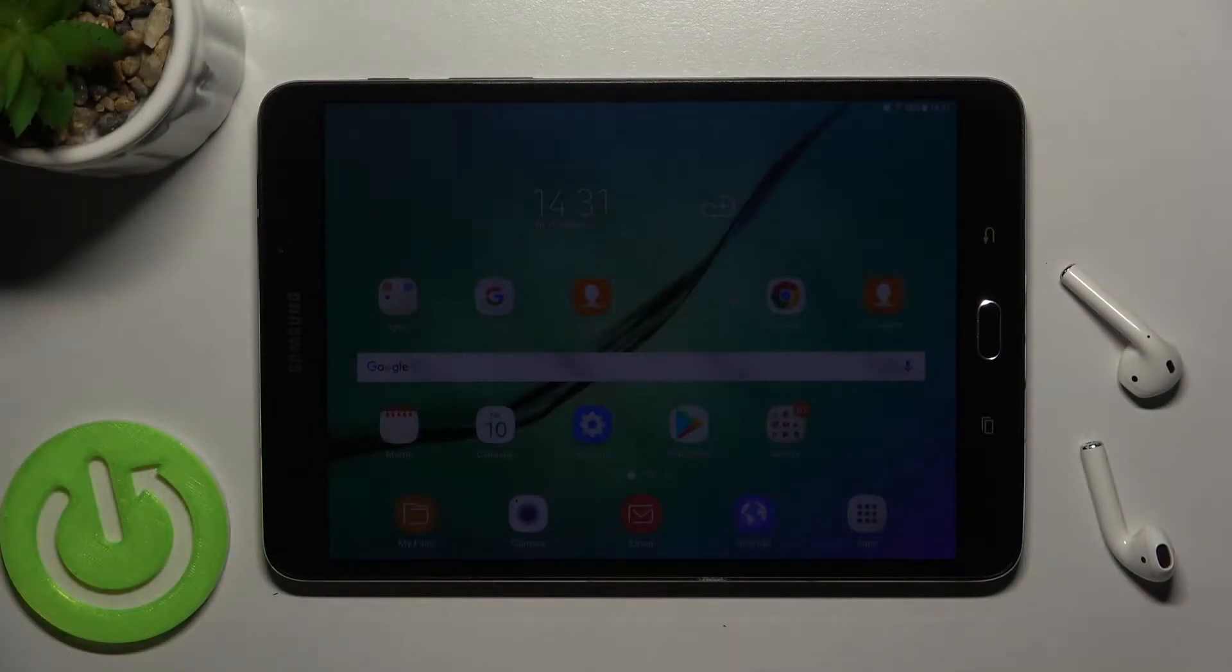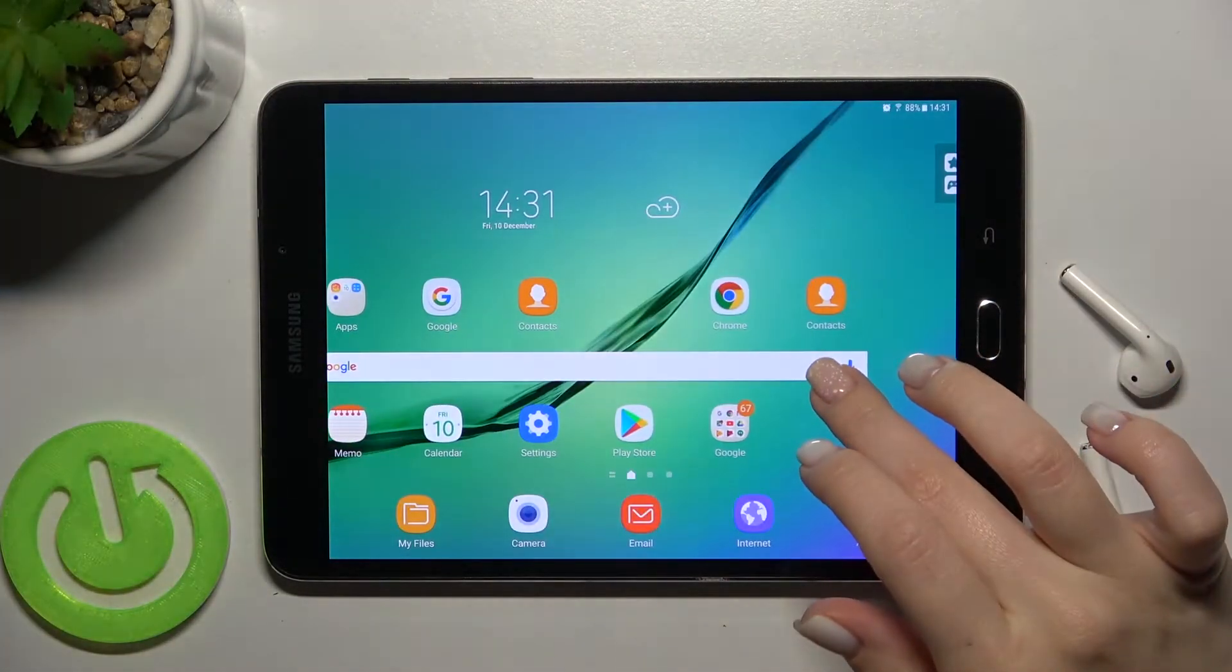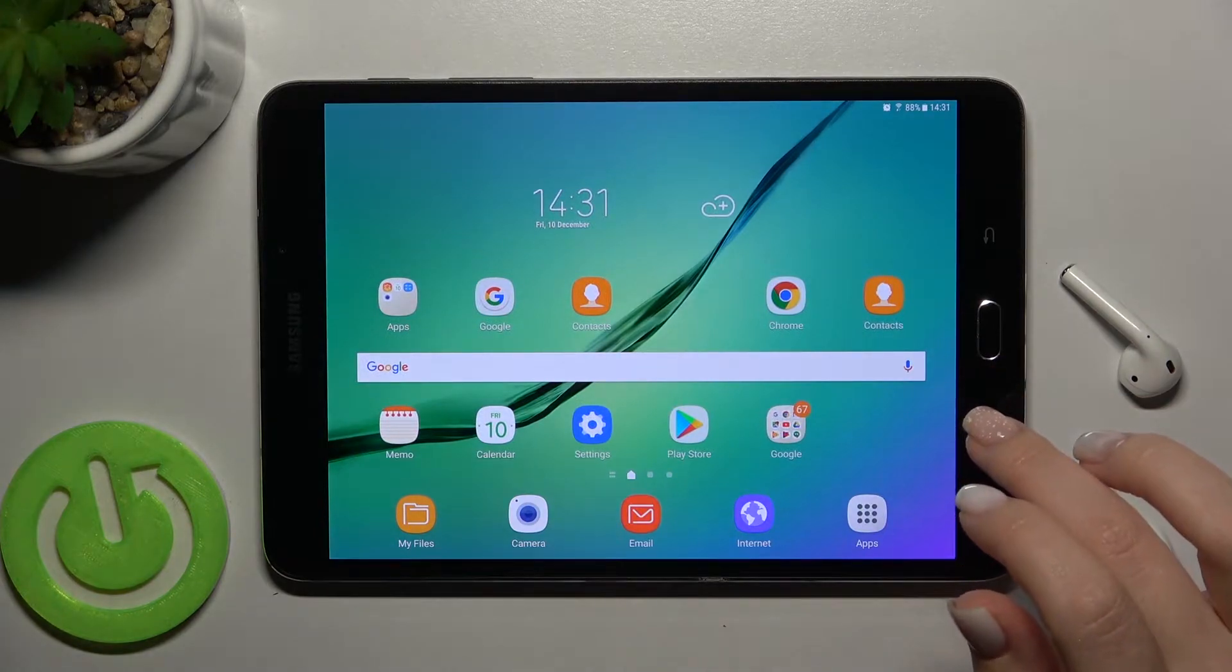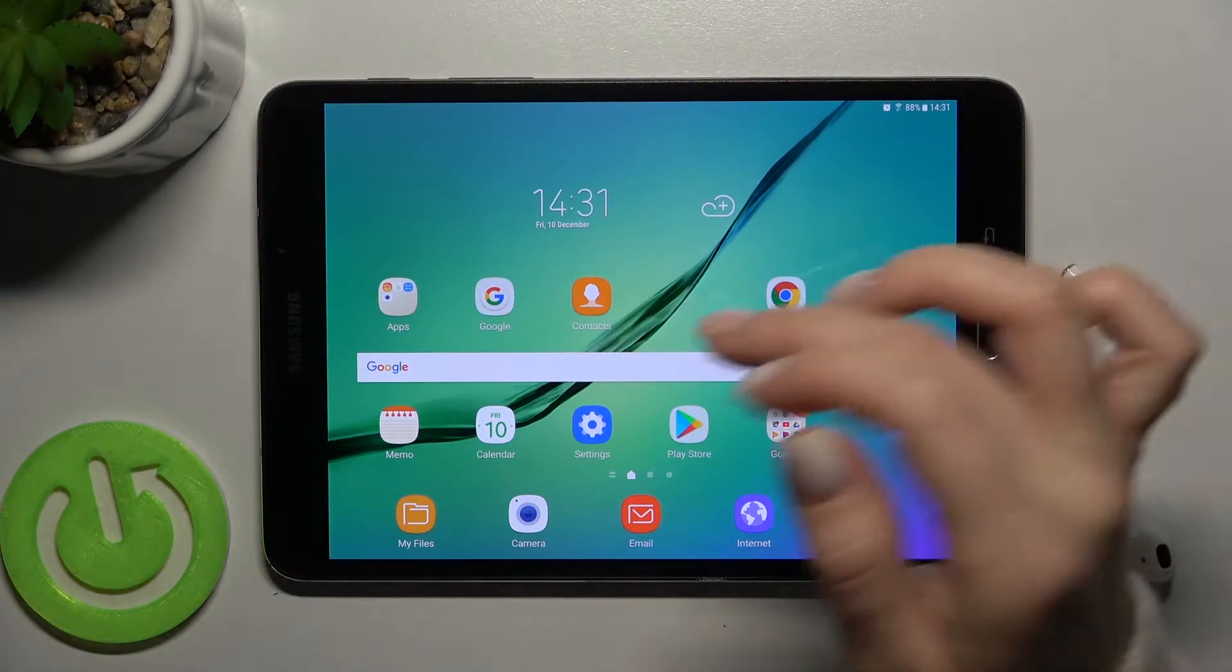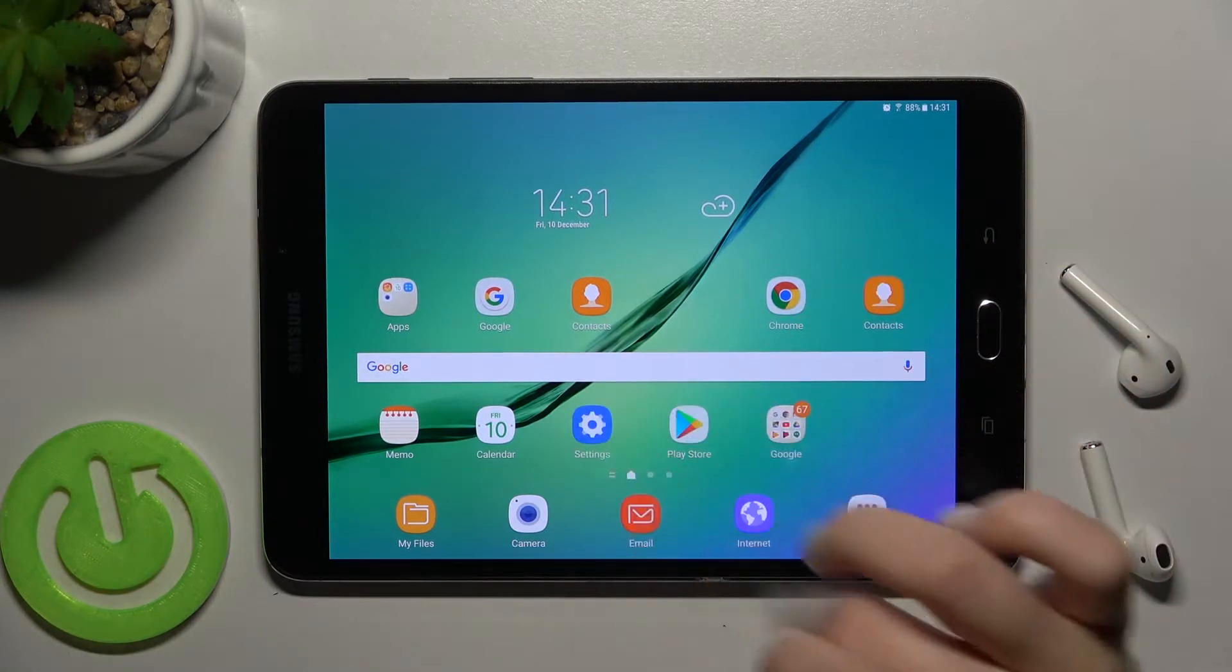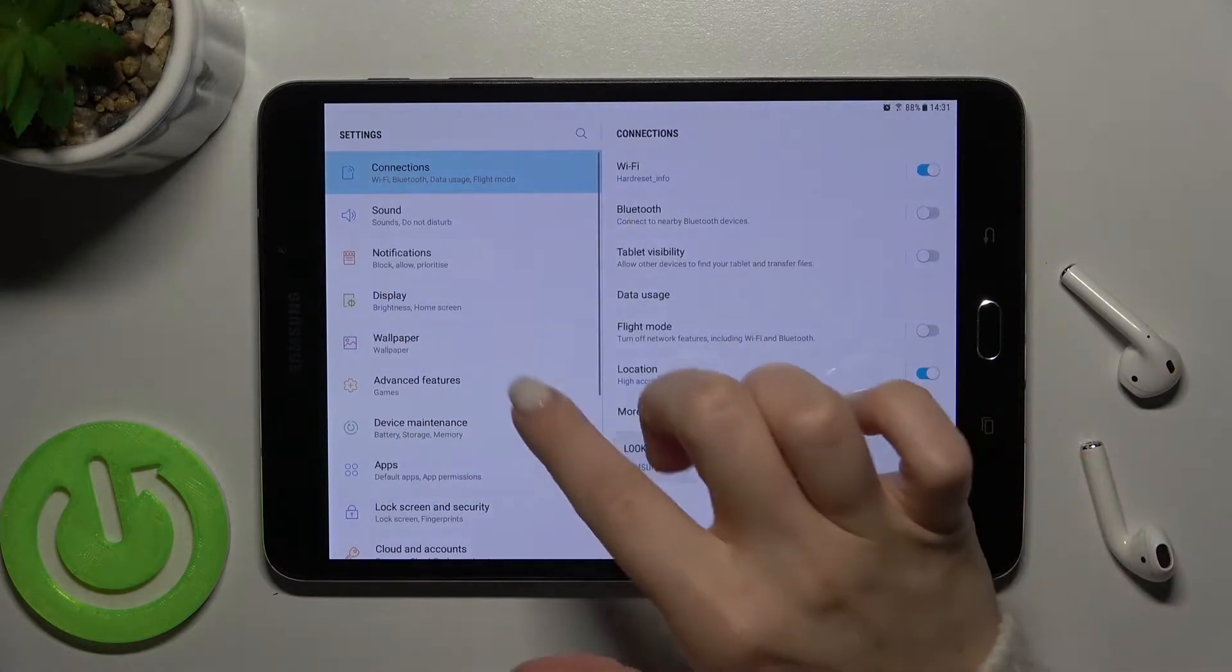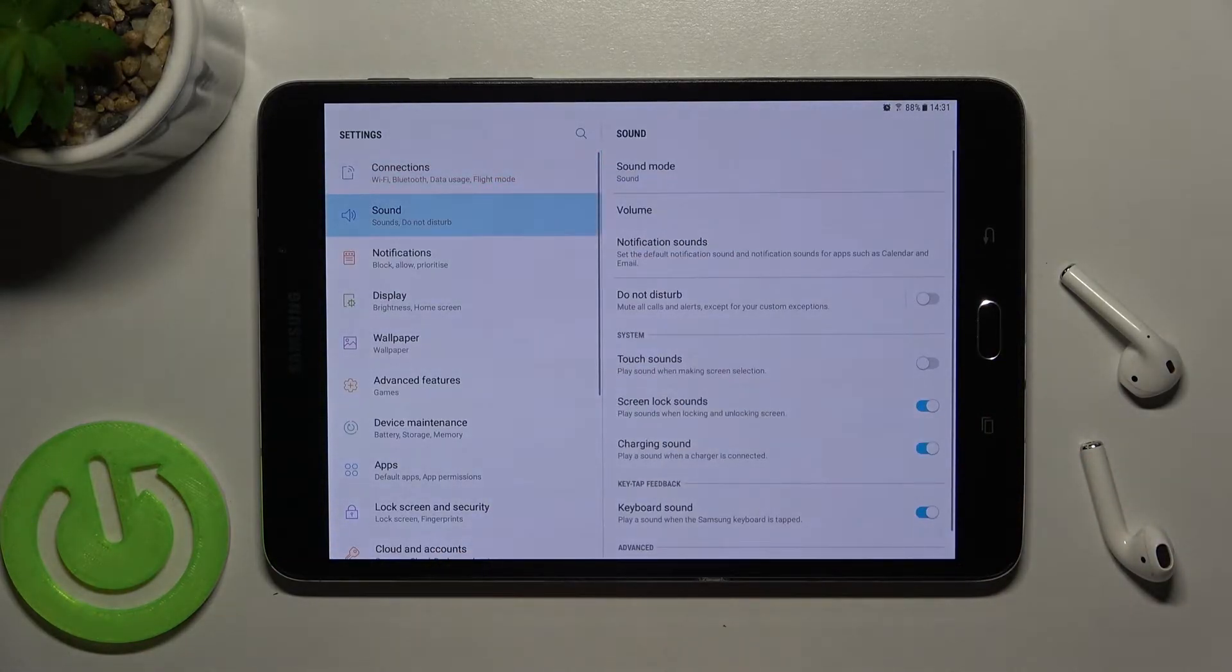Welcome. Today in front of me Samsung Galaxy Tab S2 and I'll show you how to find and manage sound settings on this device. So first you should go to the settings application and right there you'll see the sound section.